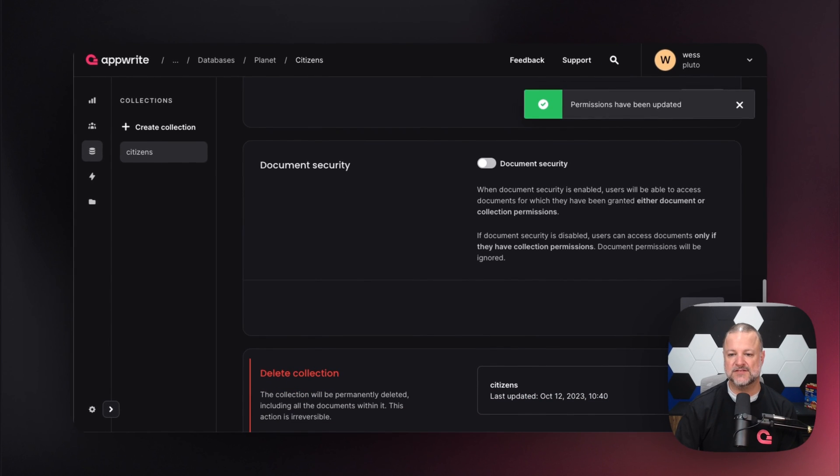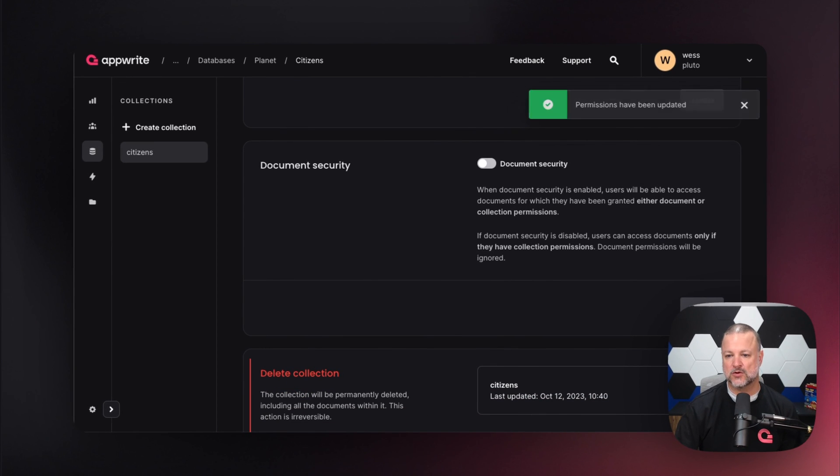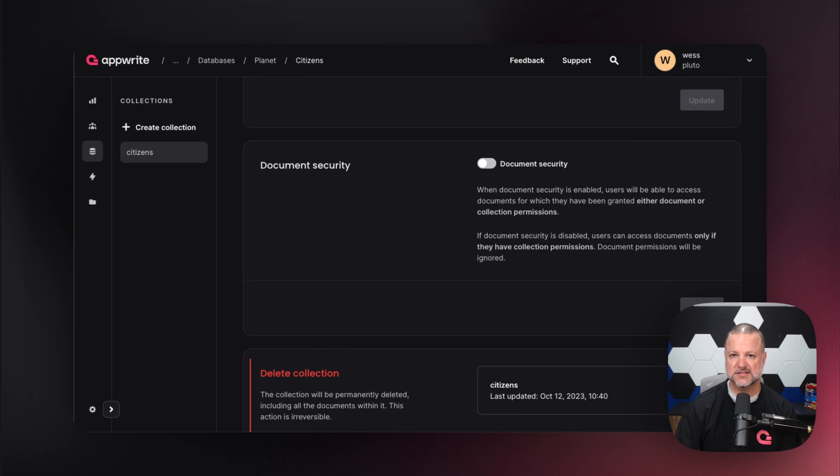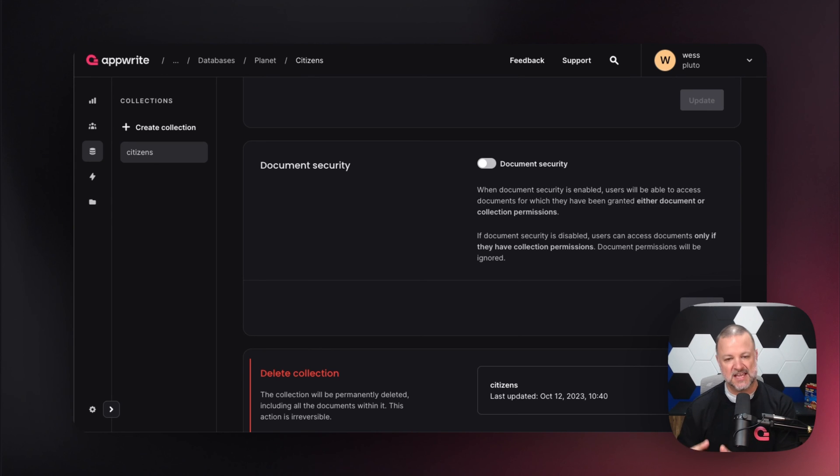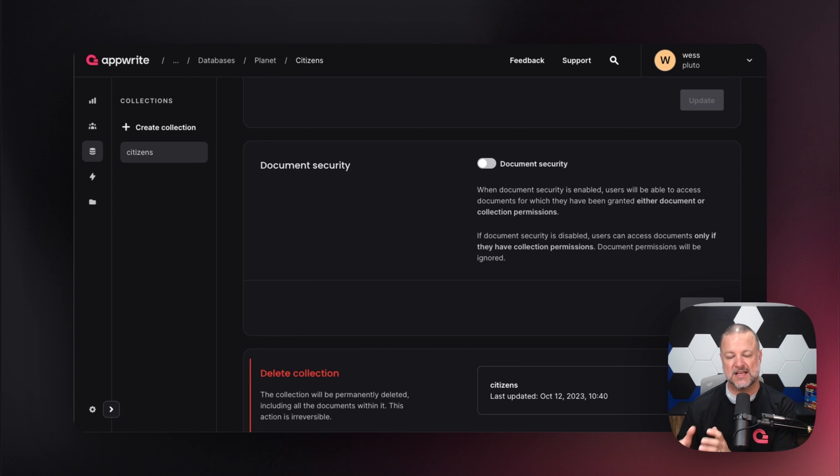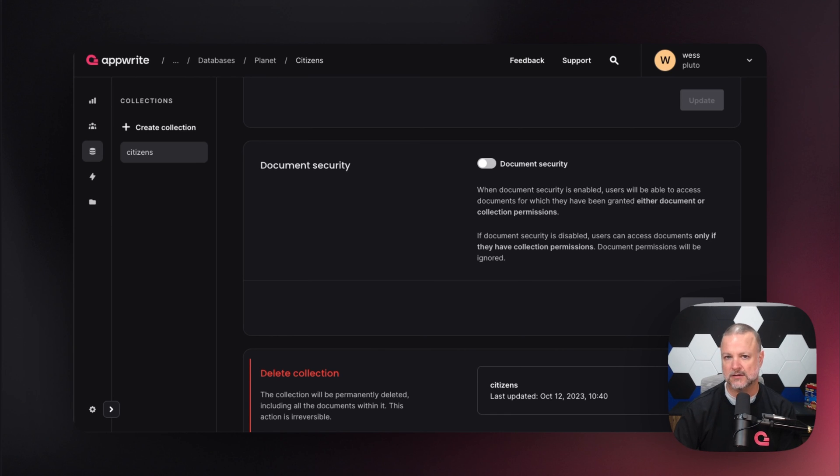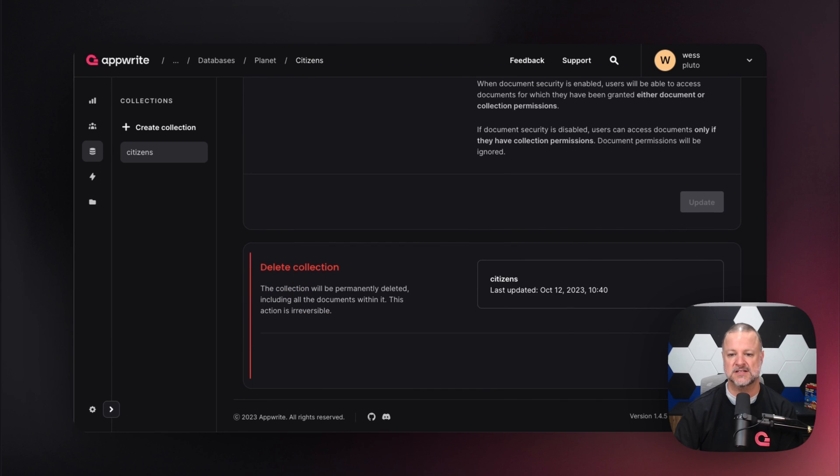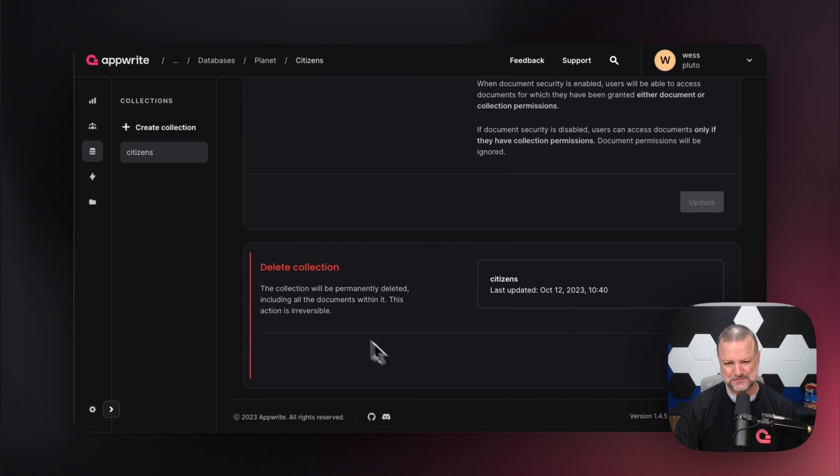If you look down here, we have document security that allows more protection. You can have document-level protection, where you specify that this particular document can only be accessed by certain people. This gives you more granular security and protection for documents inside the collection.